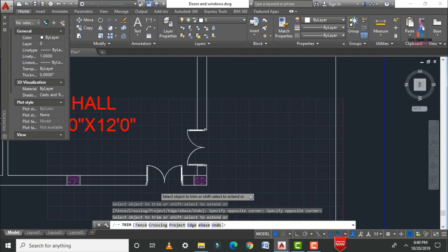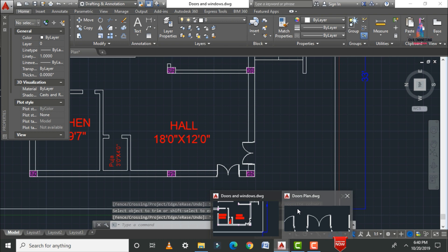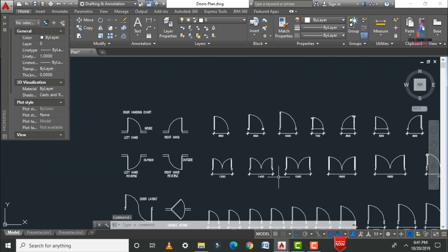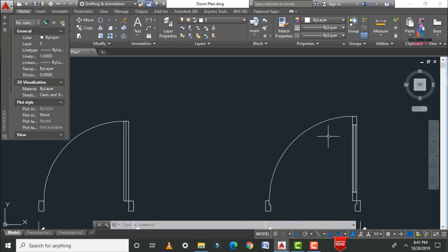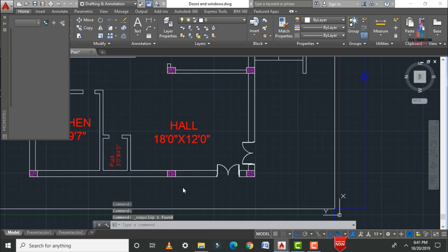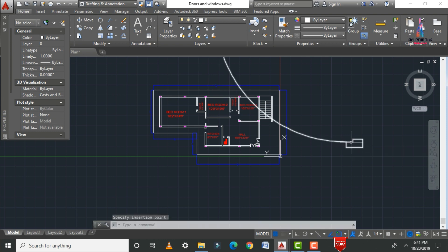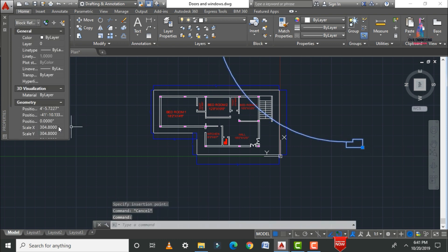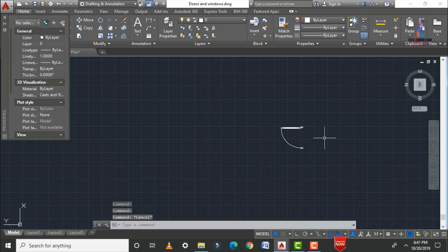Trim the excess lines using TR, double Enter — two doors are now modeled for this house section. Next, model a single door: go to blocks, select the appropriate door, click copy, paste into the floor plan, and change the scale to 7 in both X and Y directions.